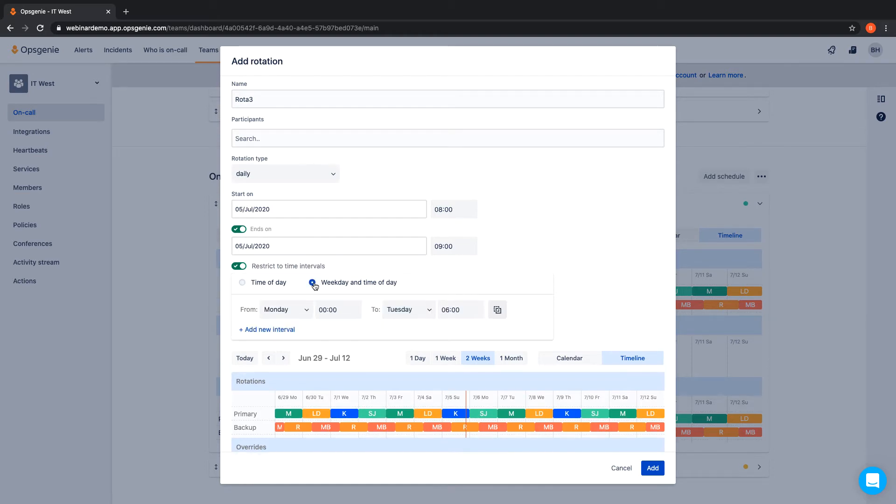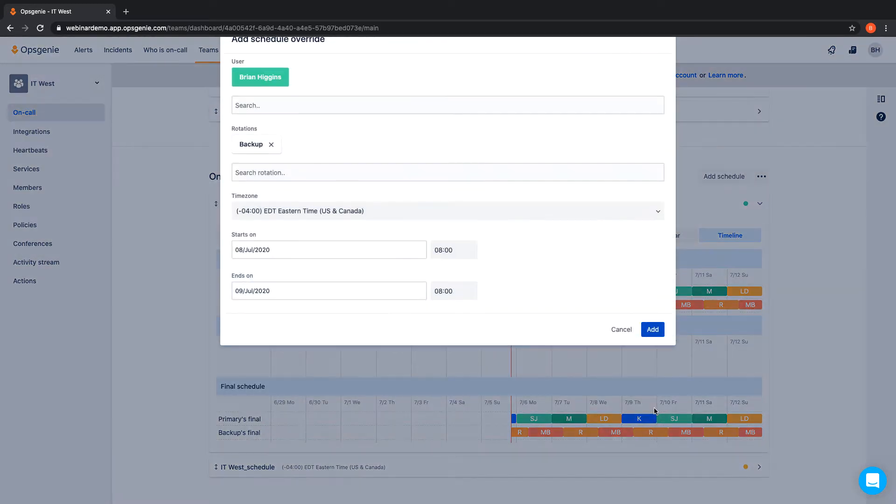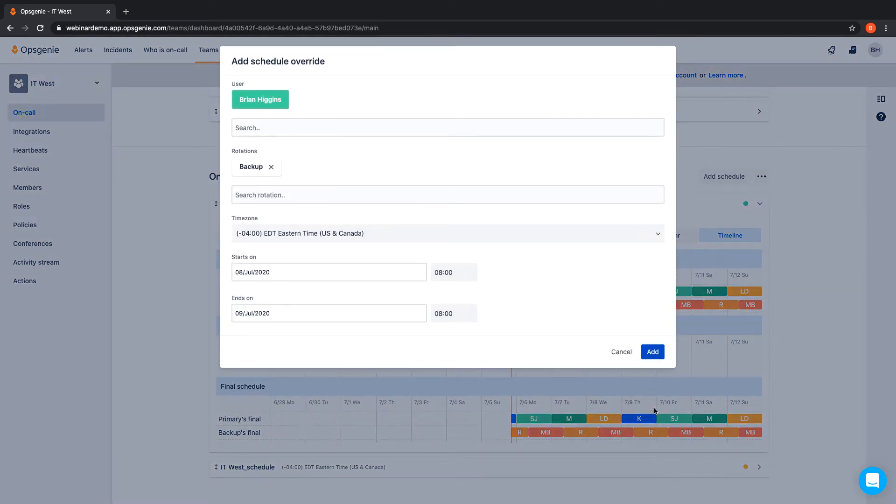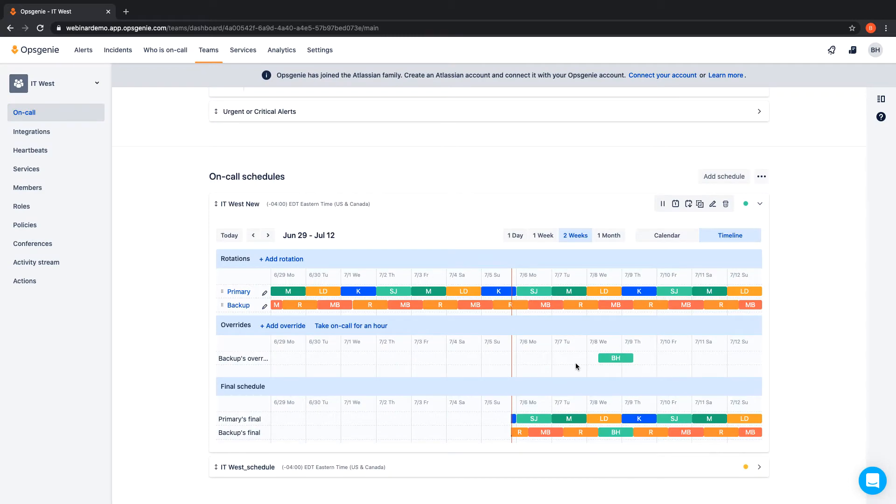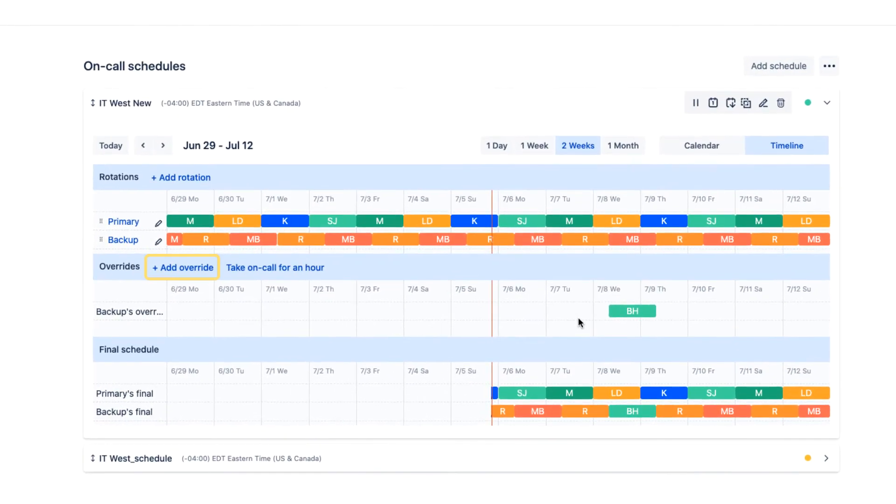If a team member is out sick or on vacation, your team will use overrides to quickly edit the on-call rotation. You can override a rotation by hovering over the team member and clicking override, or by clicking the plus button in Overrides.